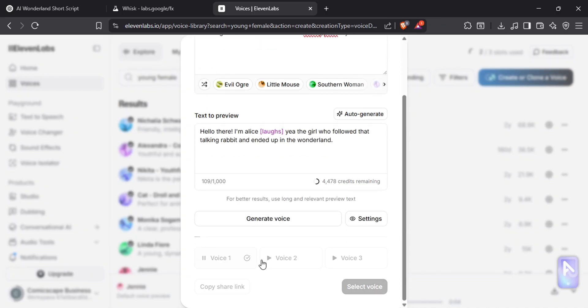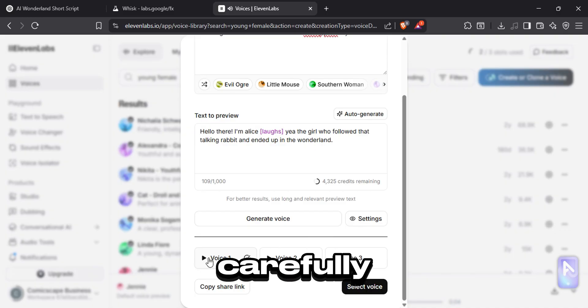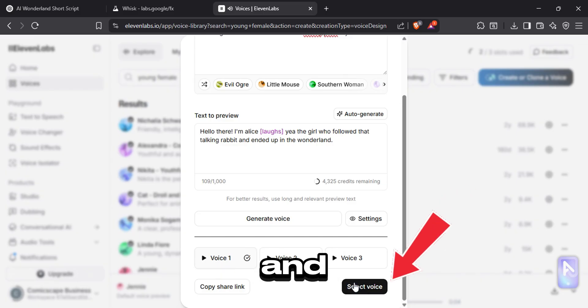Hello there! I'm Alice. Yeah, the girl who followed that talking rabbit and ended up in the wonderland. Carefully listen to them and select one.